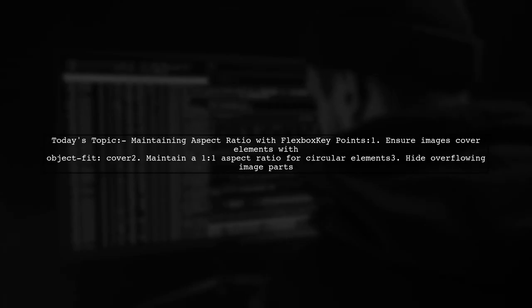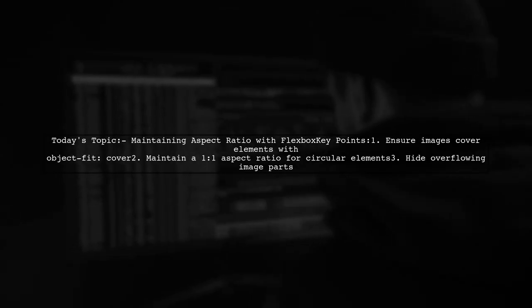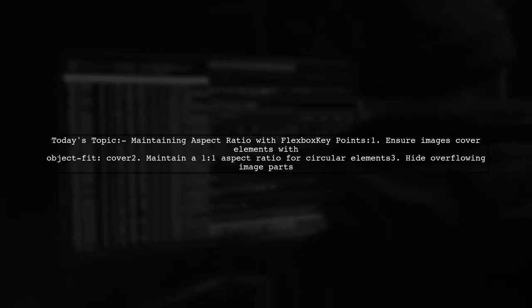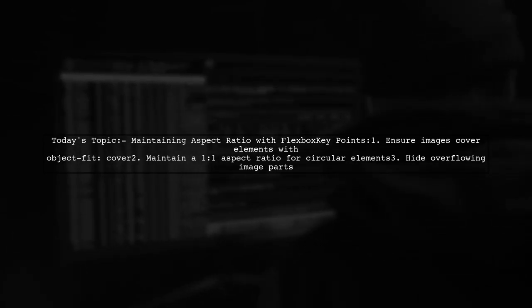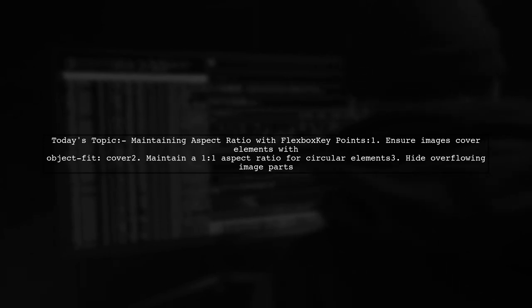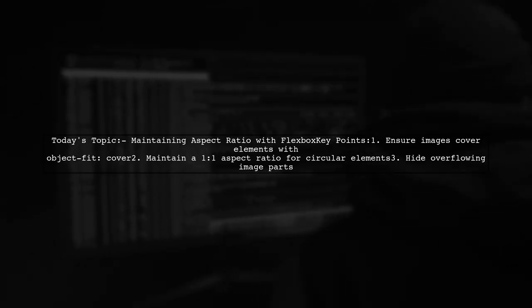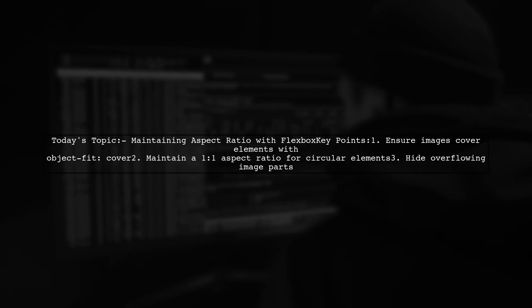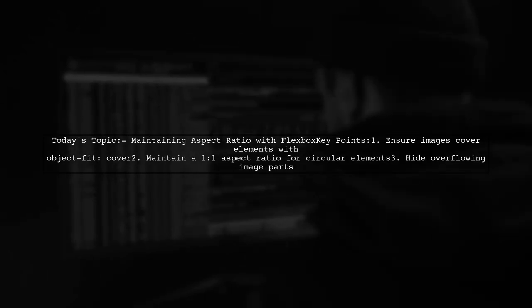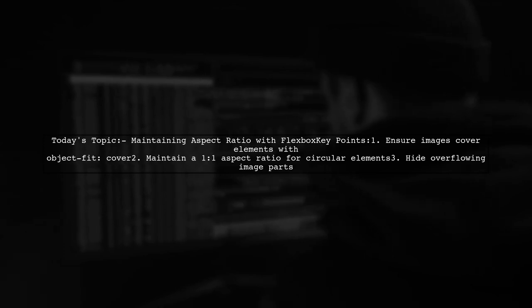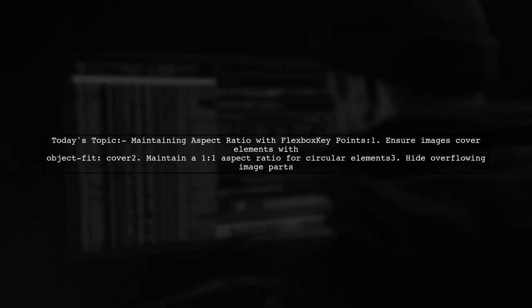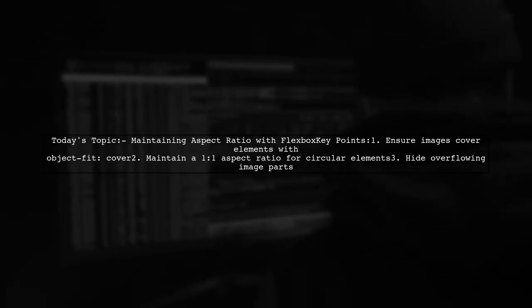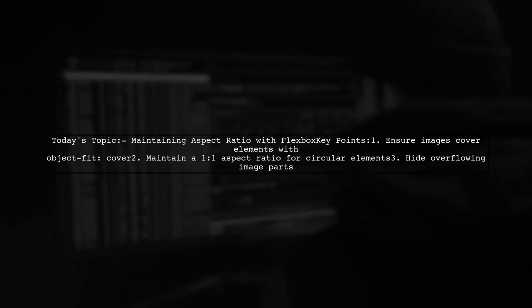Welcome to our video on Mastering CSS. Today, we're tackling a unique challenge that many developers encounter when working with Flexbox and images. Our viewer asks how to maintain a perfect 1:1 aspect ratio for elements while ensuring that images cover them completely, even when the images are of different sizes. Let's dive into the specifics of this intriguing question.